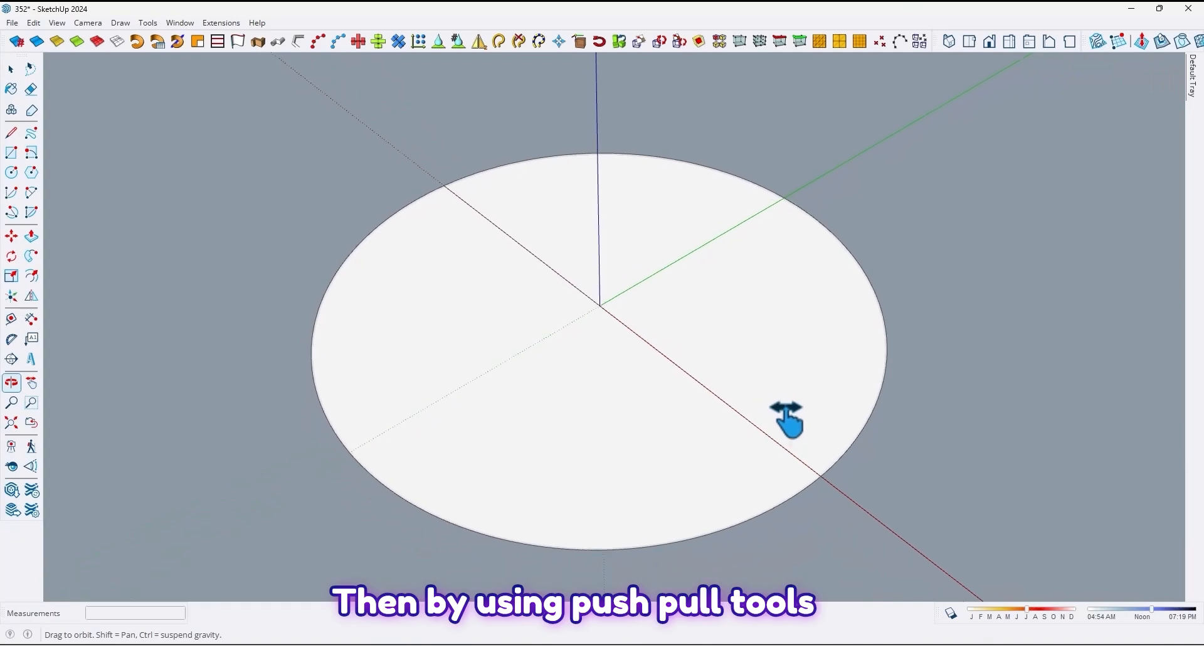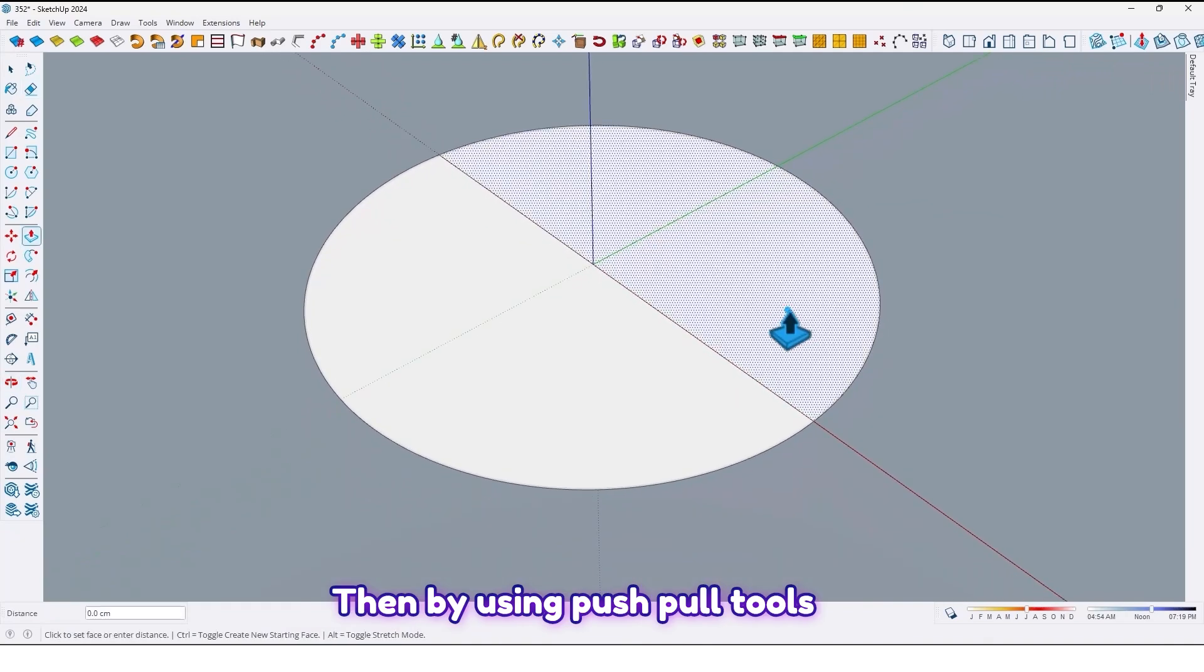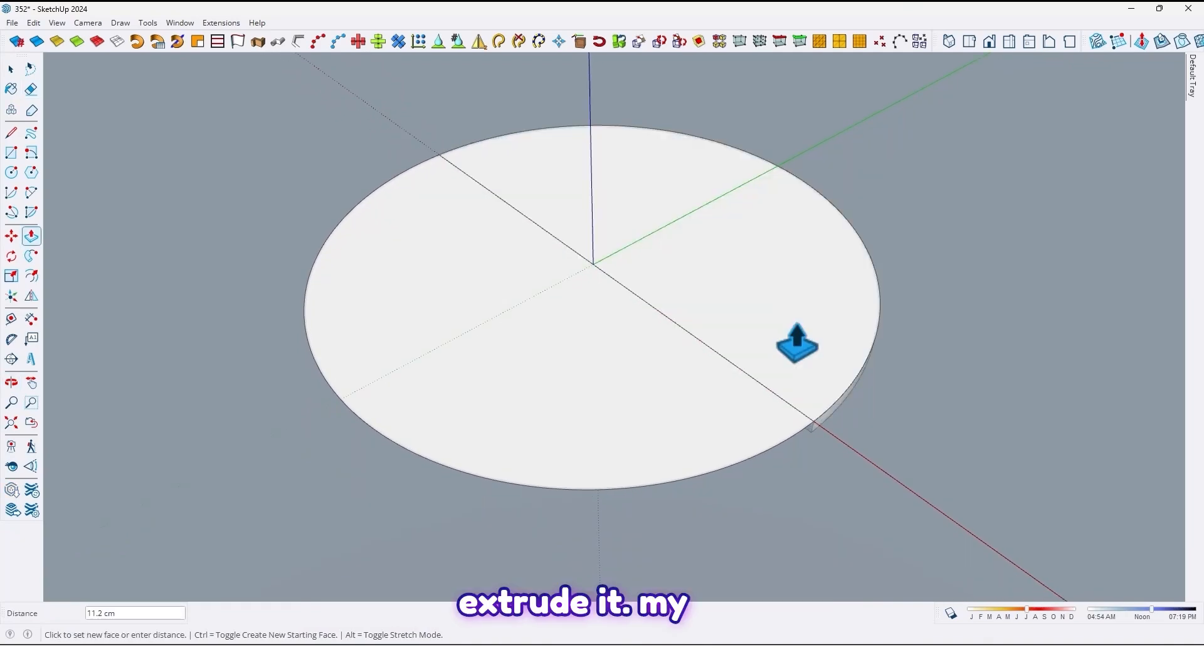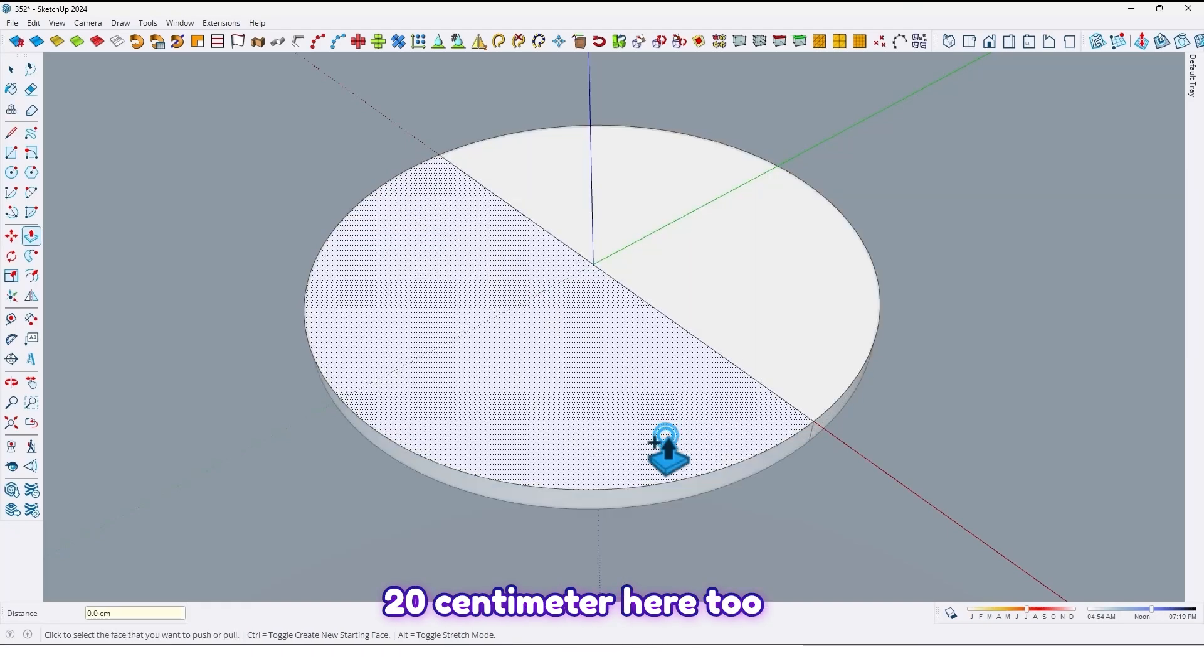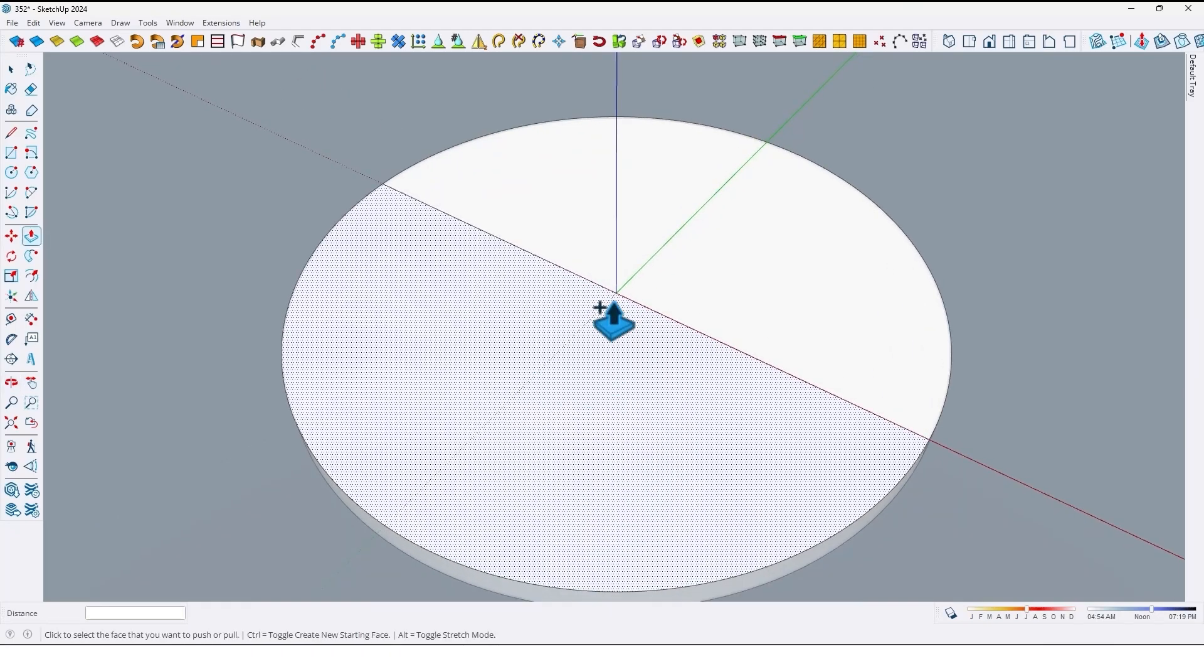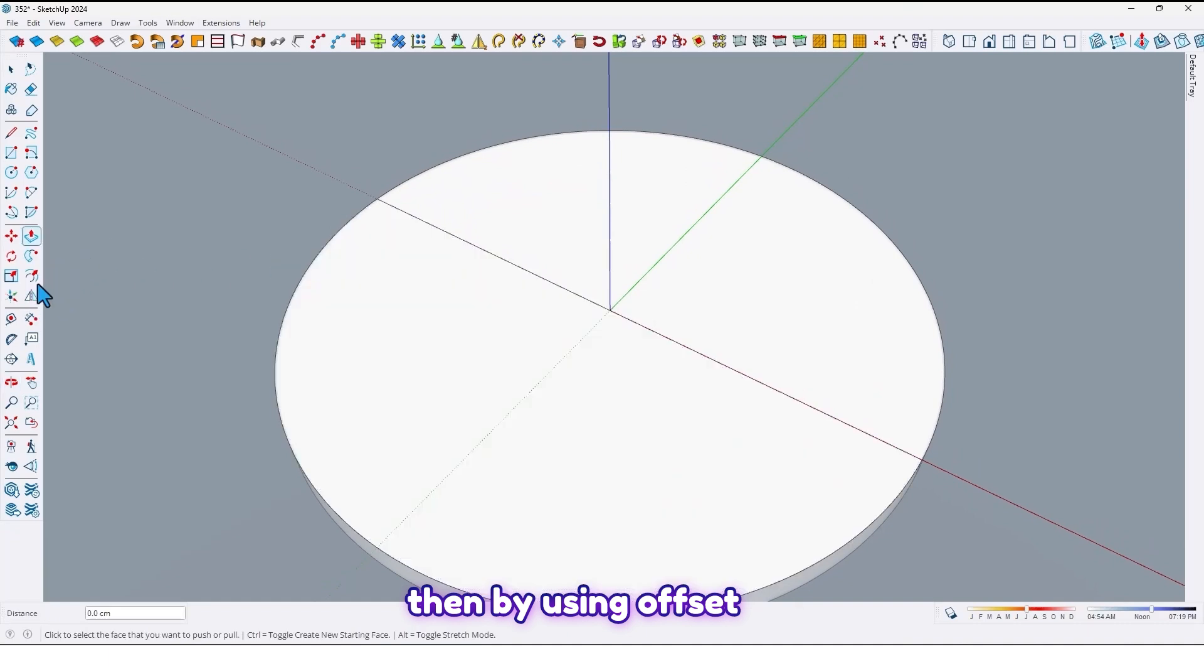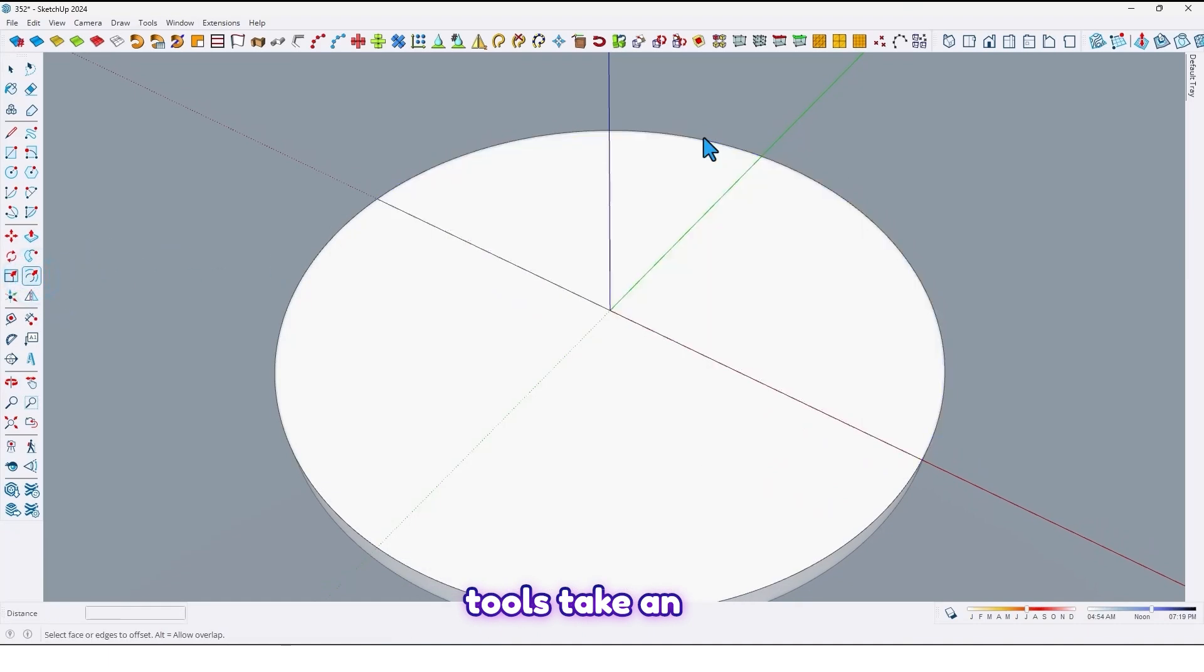Then by using push pull tools extrude it by 20 centimeter, here too. Then by using offset tools take an offset from this edge 120 like this.